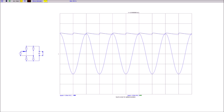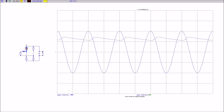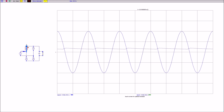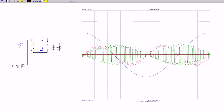The diode rectifier DC output voltage is typically equal to or less than the peak of the AC side voltage. A thyristor rectifier enables controlling the DC voltage by varying the firing angle of the thyristor in reference to the AC voltage. The later in the half cycle of the AC voltage the thyristor is fired, the lower the DC voltage will be.